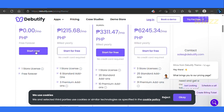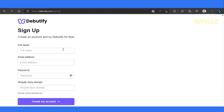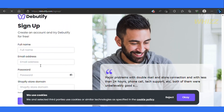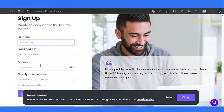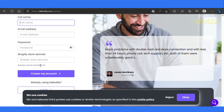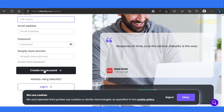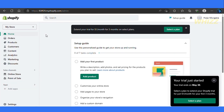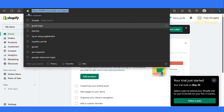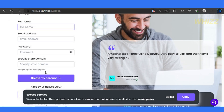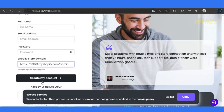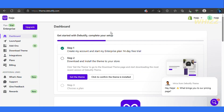Simply click on Start Now and Sign Up. Enter your first name, full name, email address, your password, and enter your Shopify domain, which you can find on your Shopify store. Simply copy the URL and paste it right here, then click on Create an Account. Once you're done, you're good to go. I've already created an account, so I'm just going to go ahead and log in.